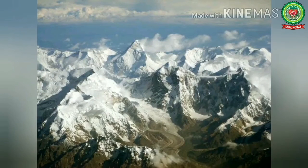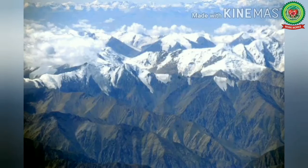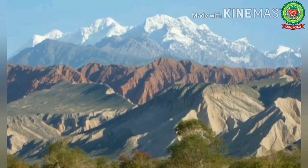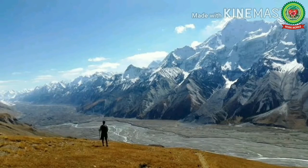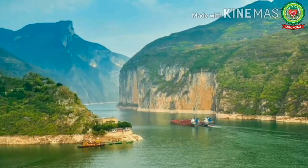Next is Tianshan. Tianshan means the Mountains of Heaven, or Heavenly Mountains. It is a large system of mountain ranges located in Central Asia, meaning the central part of Asia. It is also known as the roof of the world, and is one of the longest mountain ranges in Central Asia.